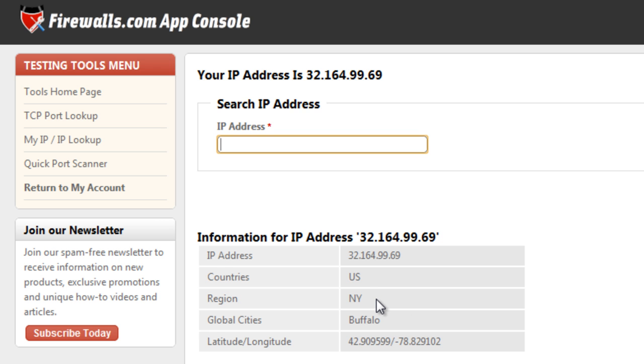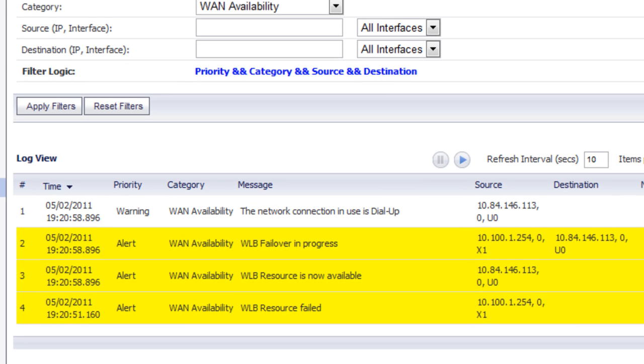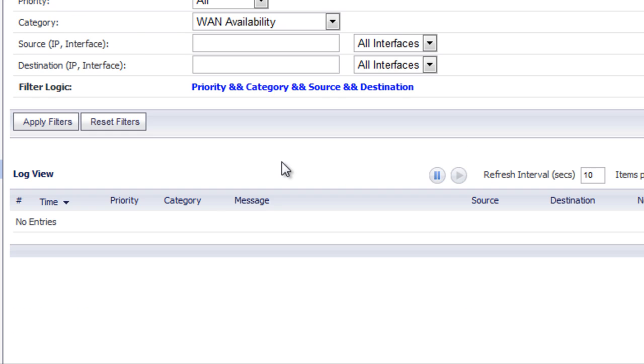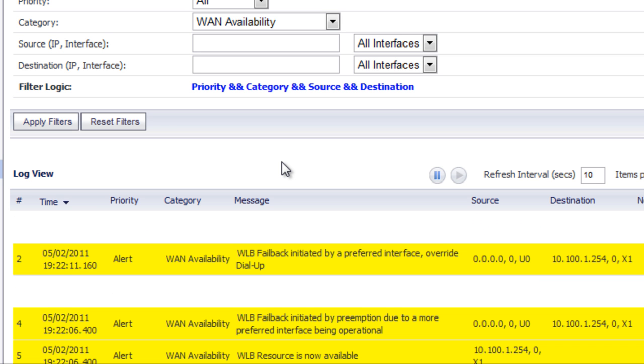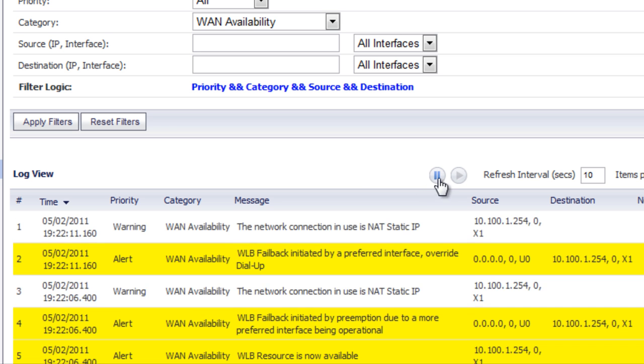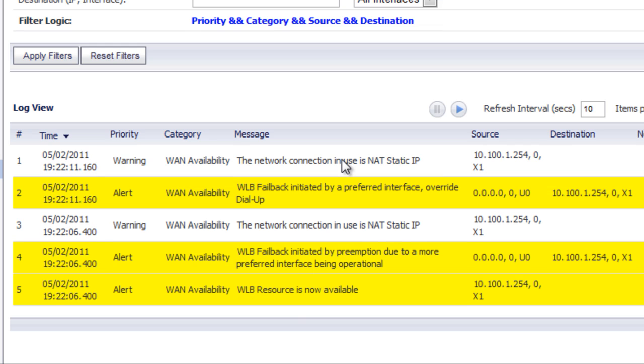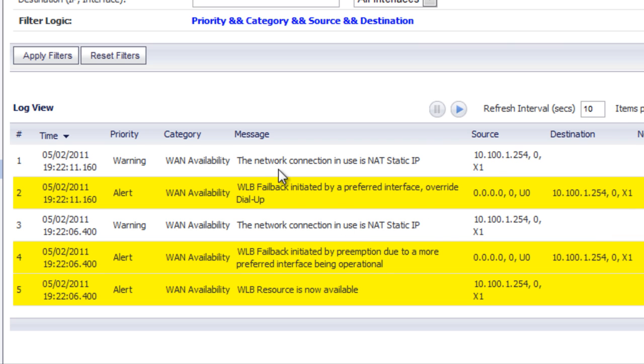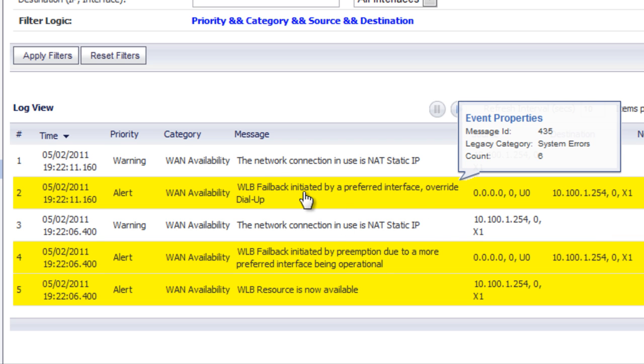Once the primary internet connection comes back online, it will automatically fail back over to our primary connection. So let's go ahead and go back to our log. And we'll go ahead and connect in our WAN connection. And now as you can see, we've gone ahead and failed back to our primary interface, which was our WAN connection. And the dial-up has been overridden and shut down.